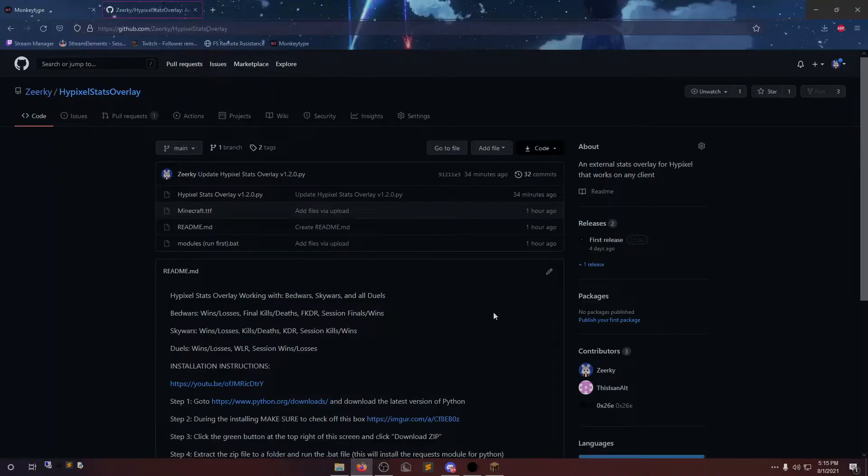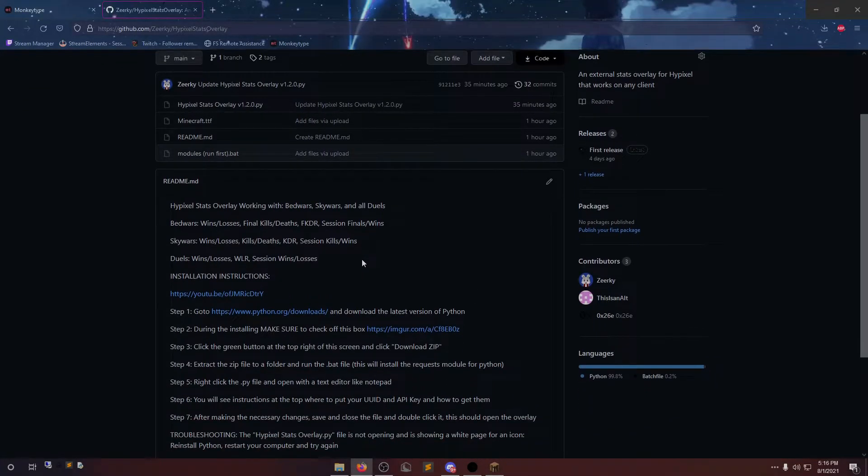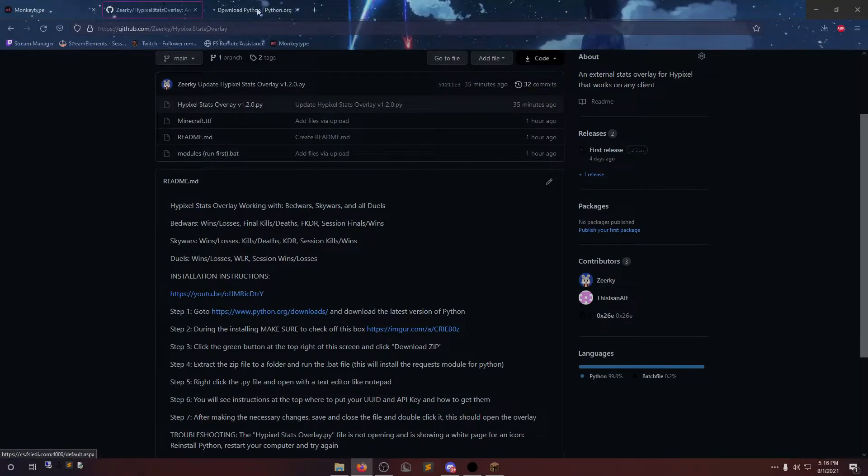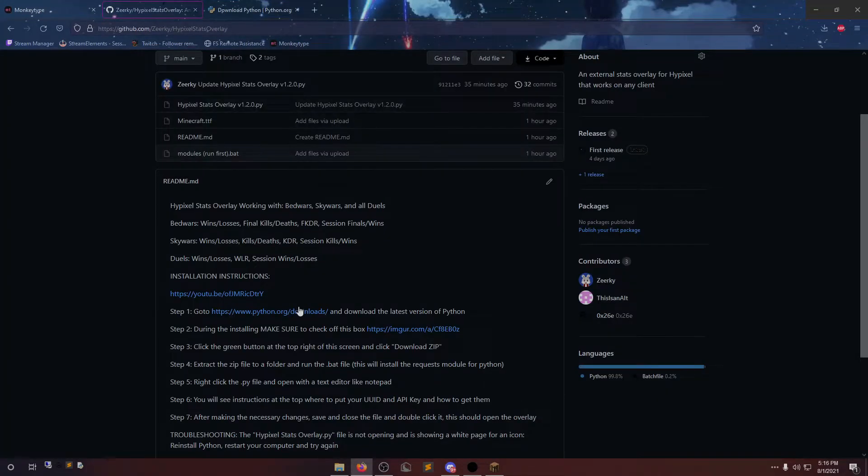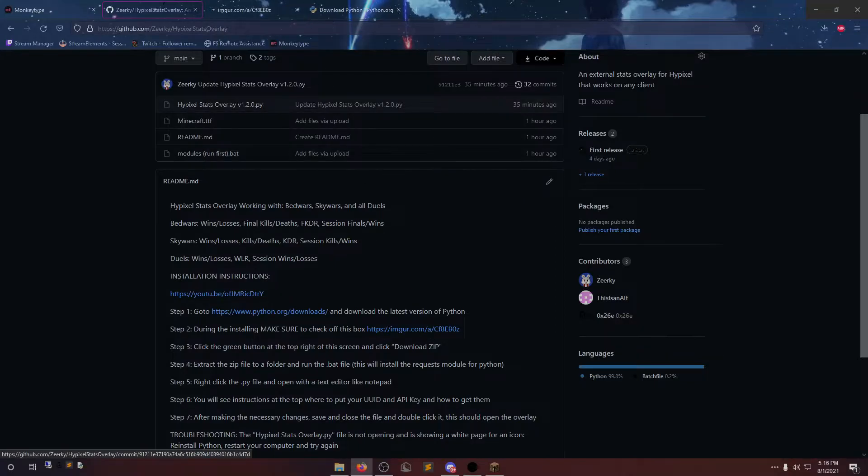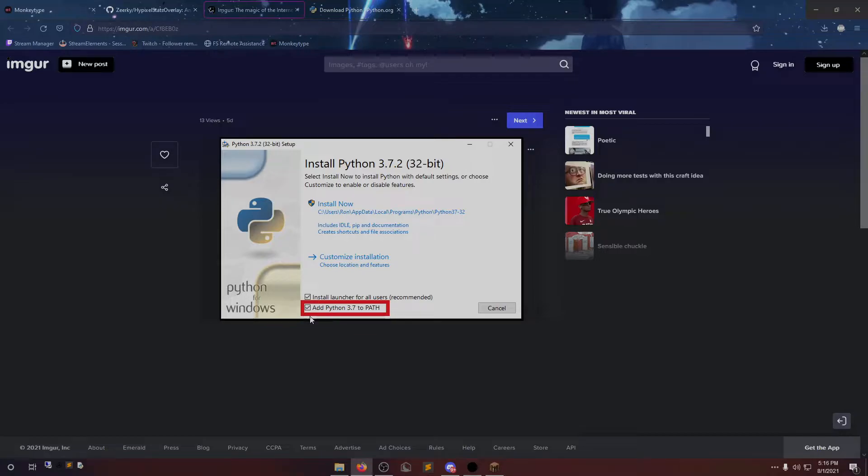Go to my GitHub link in the description. First thing you're going to want to do is download Python, the latest version. I already have it installed, but the important part is that you're going to want to check off this box while it's installing. Very, very important.